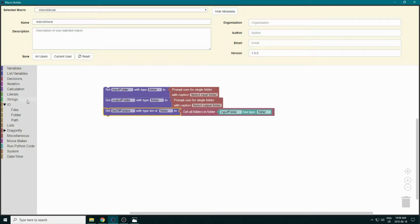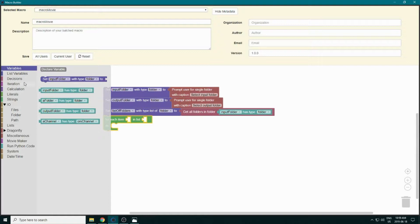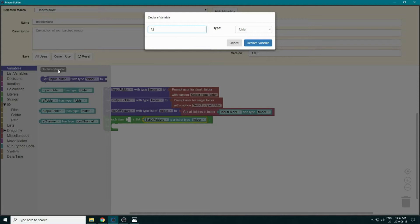Now we want to iterate through all our folders. We go to Iteration and select the block that will iterate over our list of folders. For each item in the iteration, we create a simple folder variable.